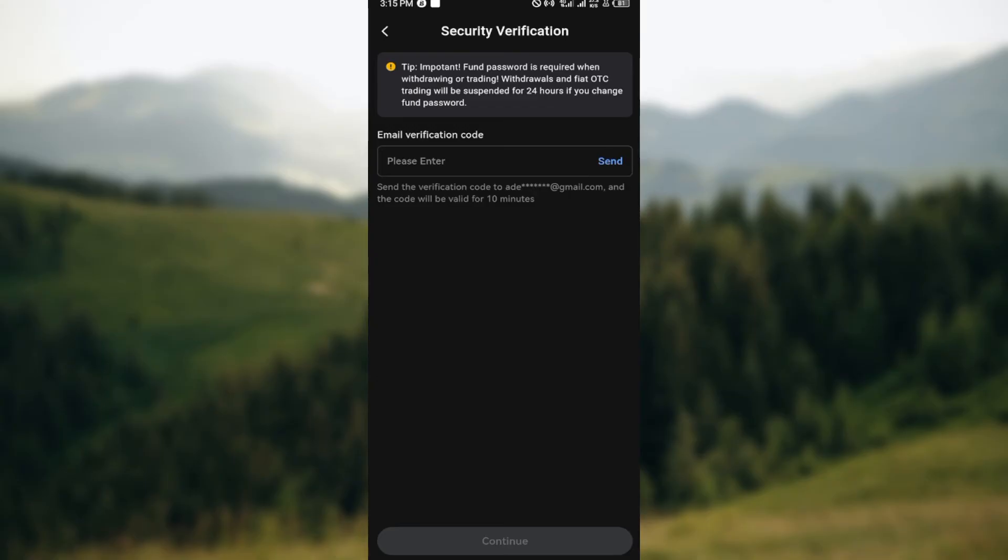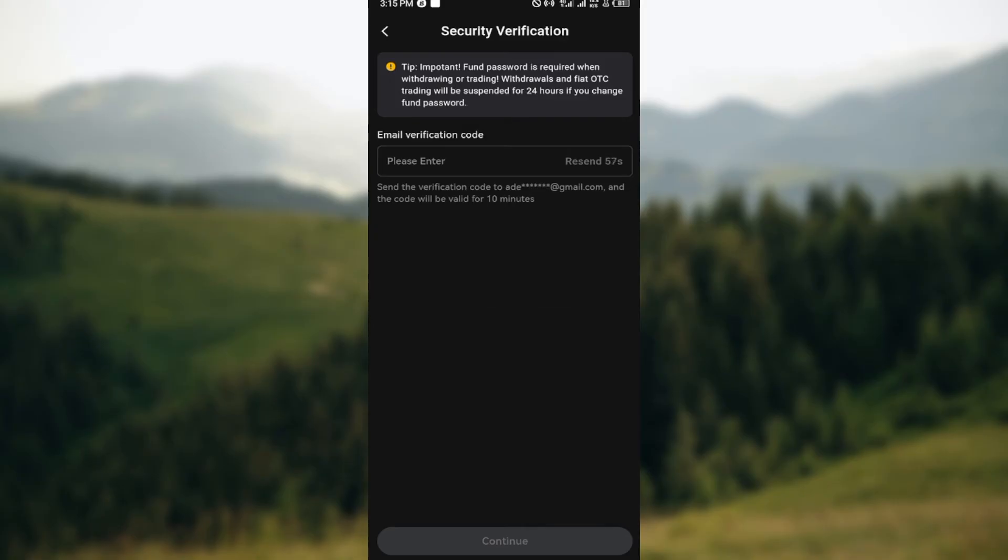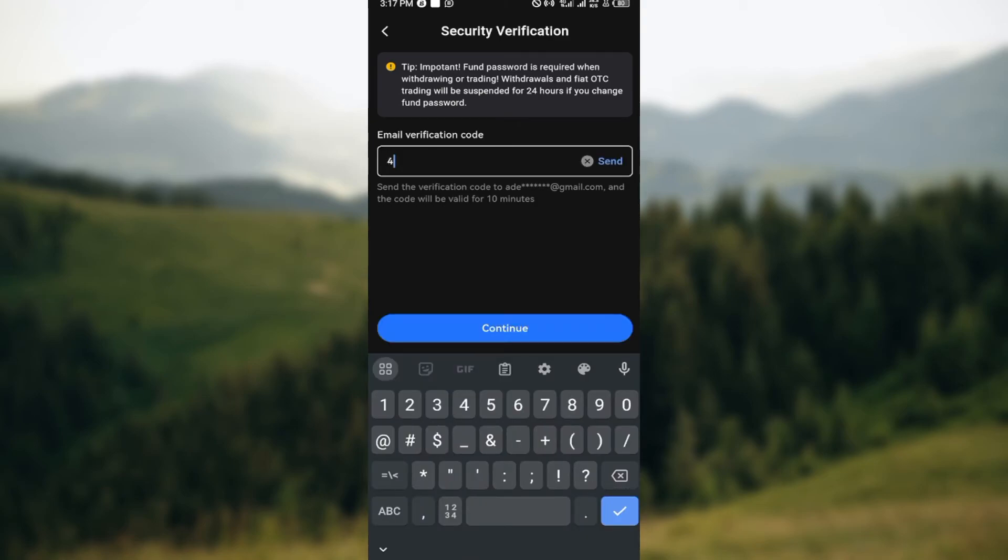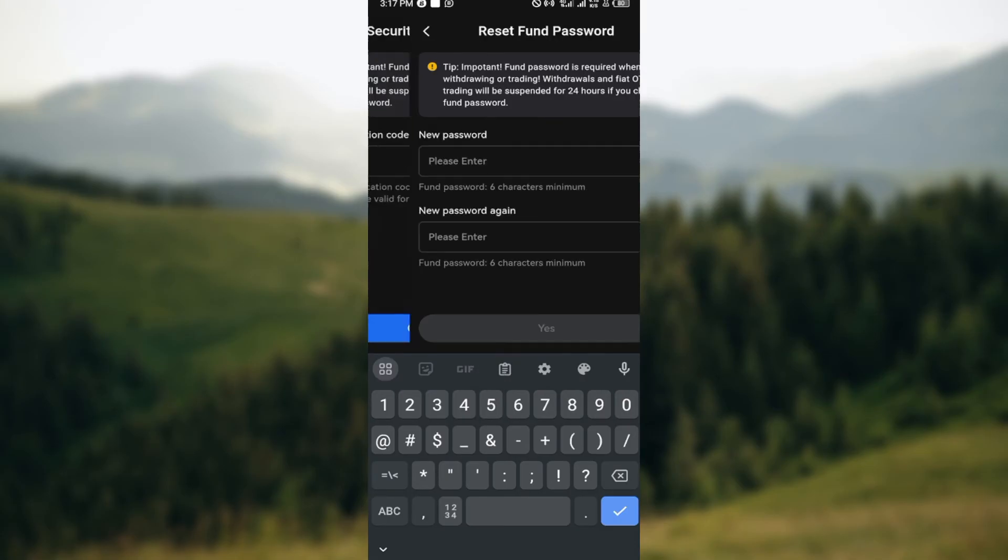Once you click on the send option in the box displayed, the next step is for you to go to your email and copy the verification code. Once you've gotten it, just go ahead and type out the code that has been sent to you, or you could just copy and paste it, and then click on continue.